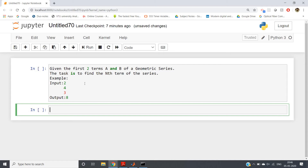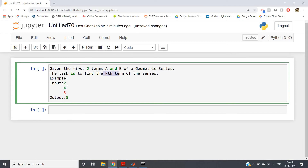Based on this concept, let us solve a problem. I hope all of you have already studied AP, GP, HP — that is arithmetic progression, geometric progression, harmonic progression — different series and sequences in your mathematics course. Here I am taking a geometric series. The question says: given the first two terms a and b of a geometric series, the task is to find the nth term of the series.